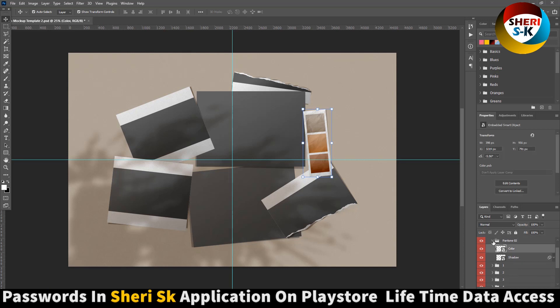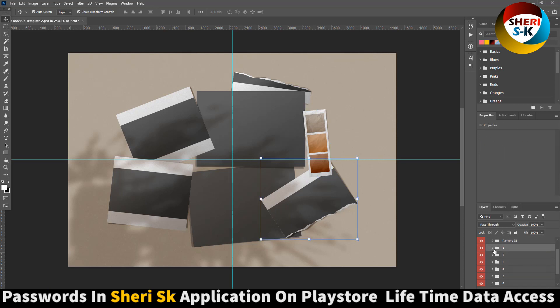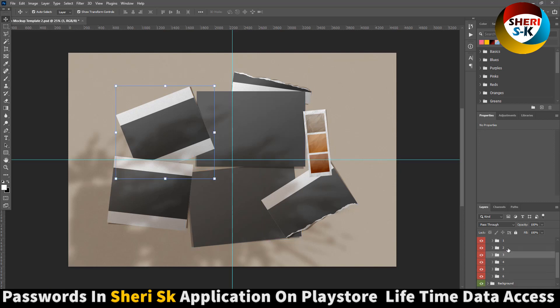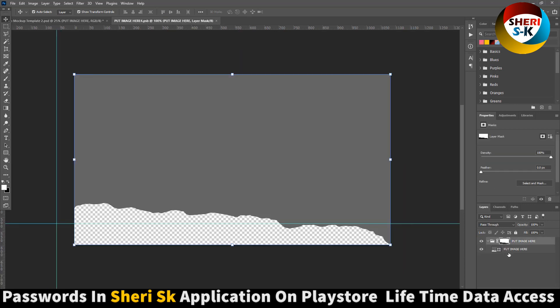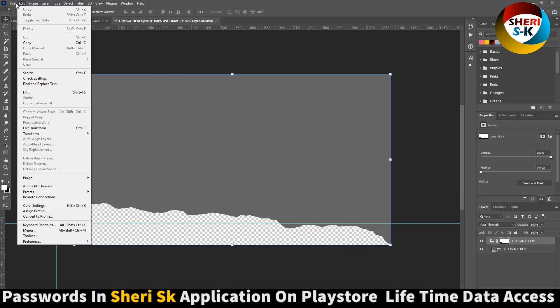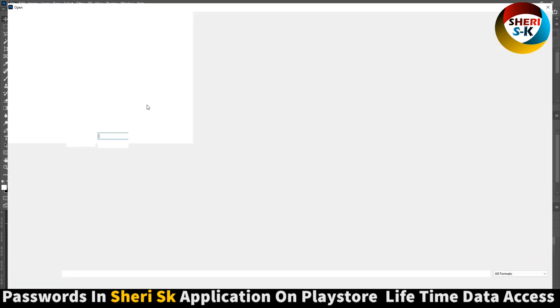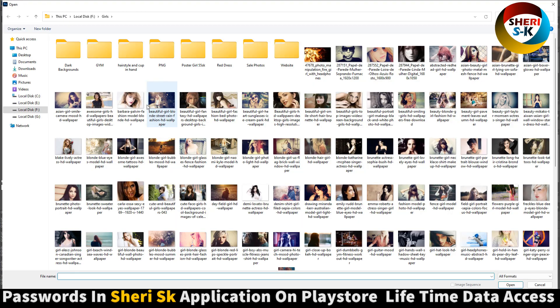First, now we need six photographs or images. Extract, put image here. Now we need the image, for example...